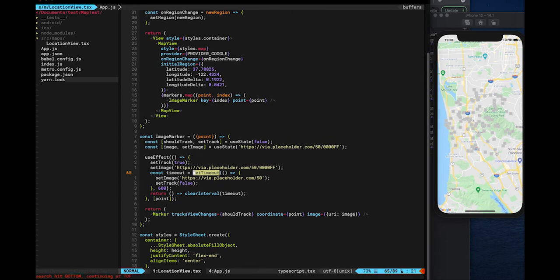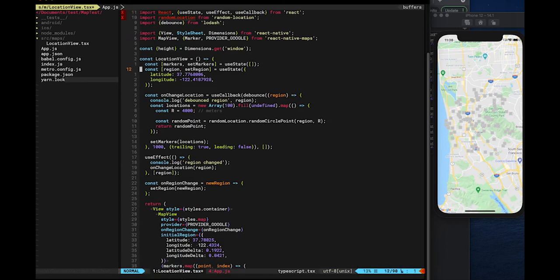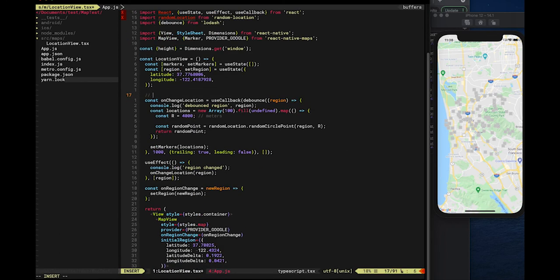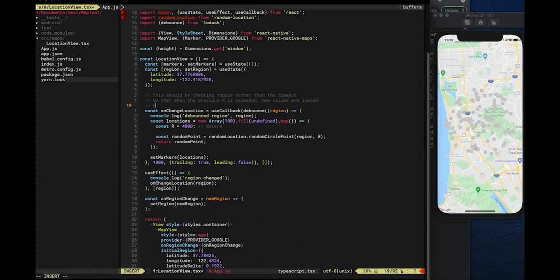So finally, you can see that we did two performance improvements: changing the tracksViewChanges prop dynamically, and adding a debounce callback function to avoid region updates too frequently. Also, don't forget to add the key prop to map functions when rendering markers. With that I will conclude the tutorial — don't forget to subscribe to the channel to stay tuned for more tutorials.